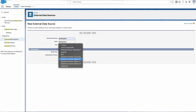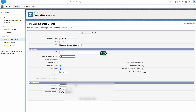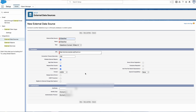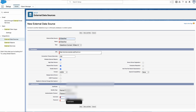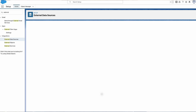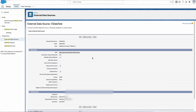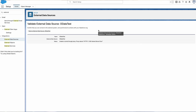Select the type of connector you want to use. In our example, we're going to set up the OData 4.0 connector. Enter the URL we want to reach out to. We can also select options like whether we want external objects to be writable. Lastly, define the authentication identity type, the authentication protocol, and credentials if necessary. Once we hit Save, our new external data source connection is live. When we're ready to create external objects, we can click Validate and Sync to select the endpoint tables we want to sync.